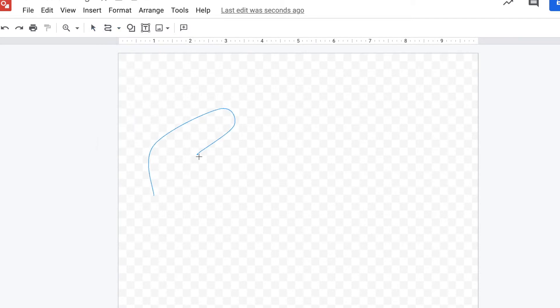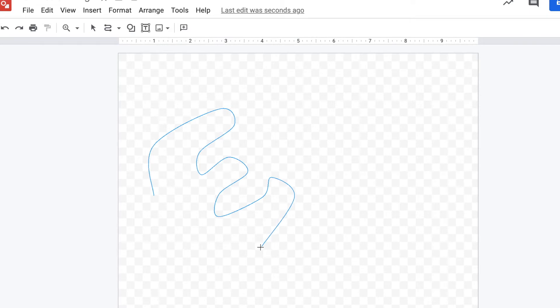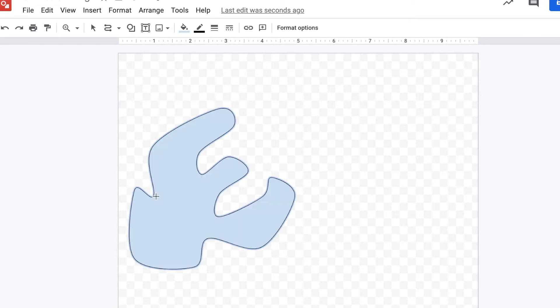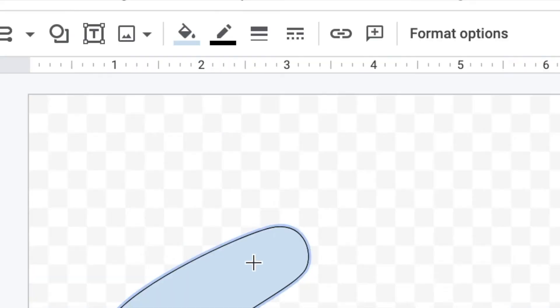Now all you're going to do is start clicking your mouse and making this really organic shape by changing your direction and just seeing how it looks. When you're done with your shape, you go back and you click where you started.